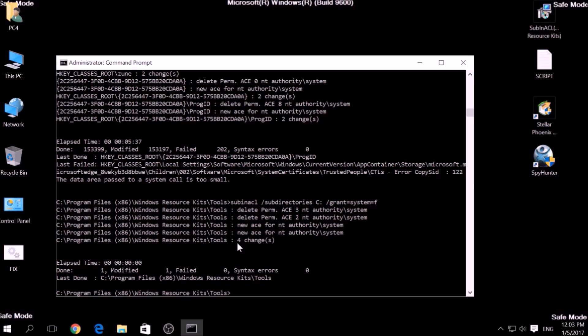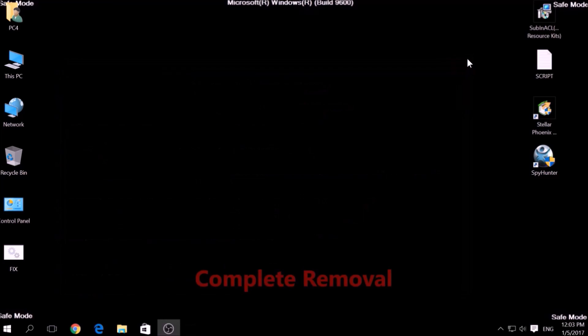But bear in mind that while this tool fixes registry errors, it may not remove newly added registry values by this virus. For the complete removal, you need the power of an advanced anti-malware program.